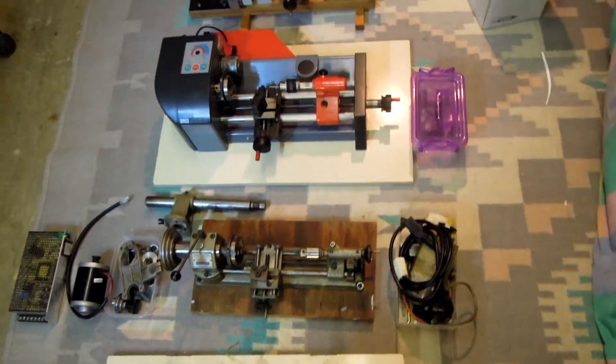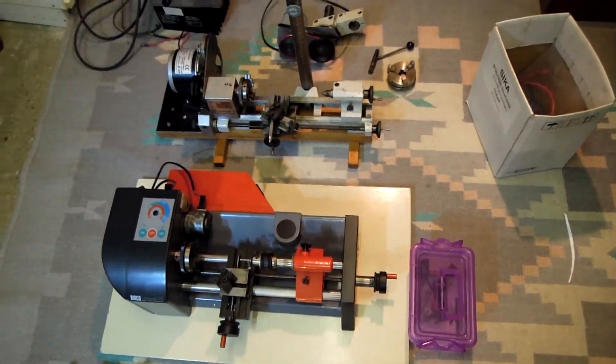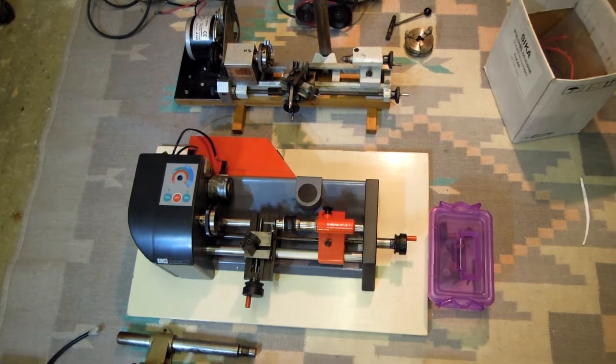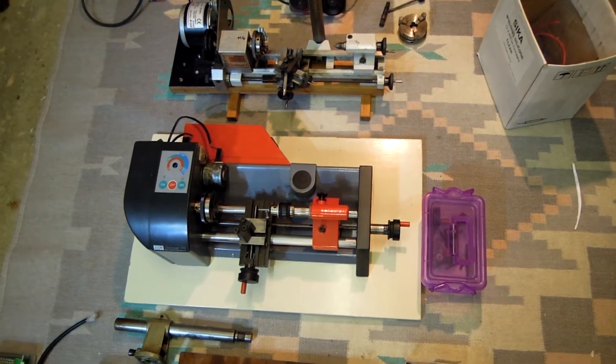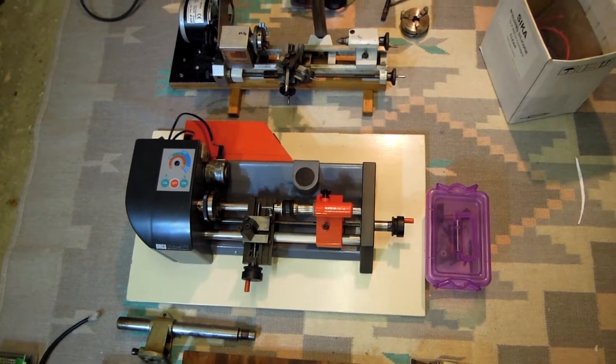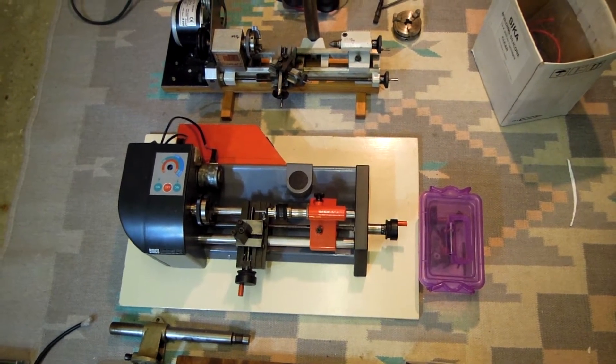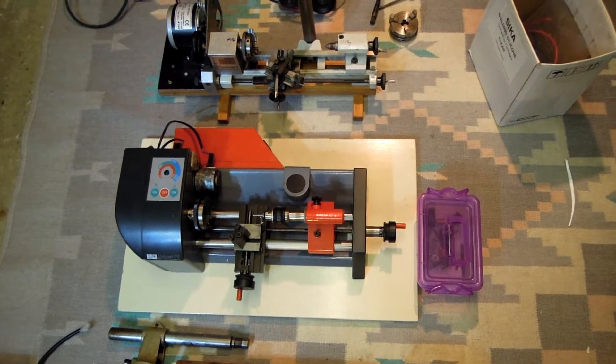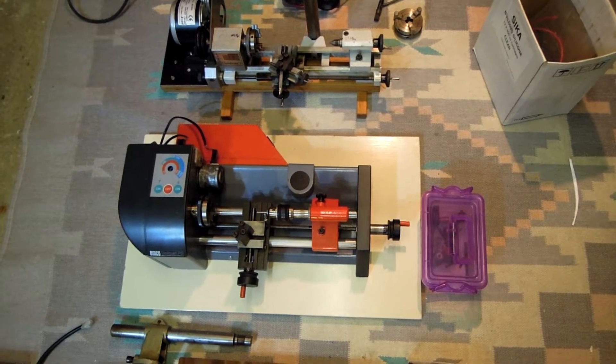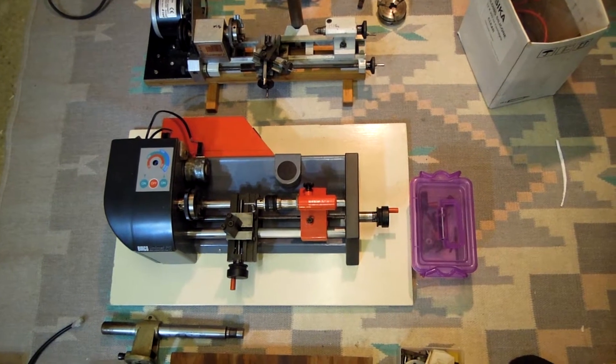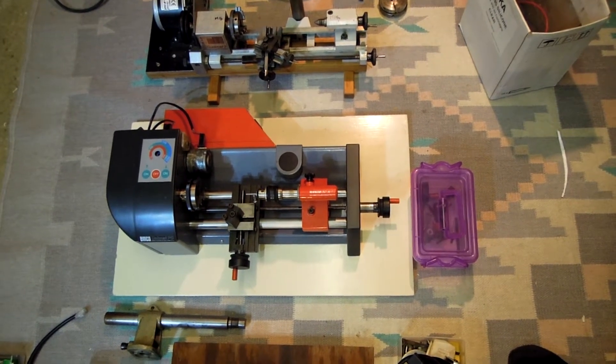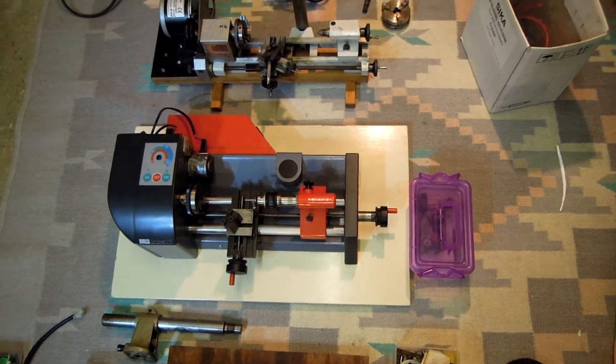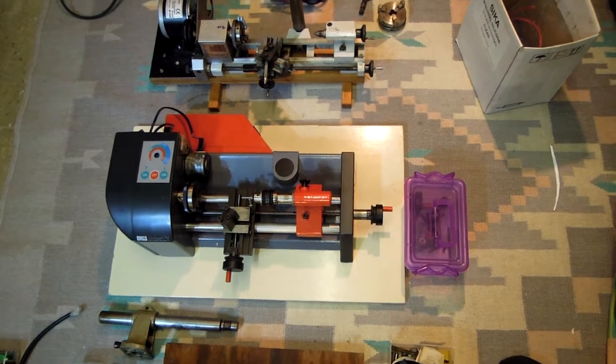A lathe which is fully working because it comes complete is the Unimat Emco Unimat PC Basic. That is a variable speed lathe, variable speed drive and therefore usable straight away.